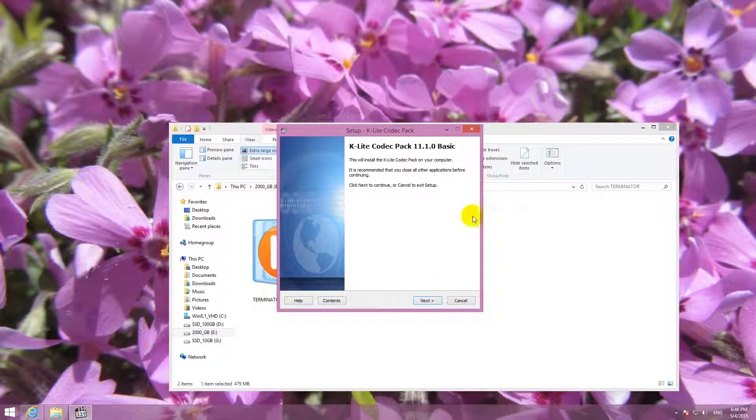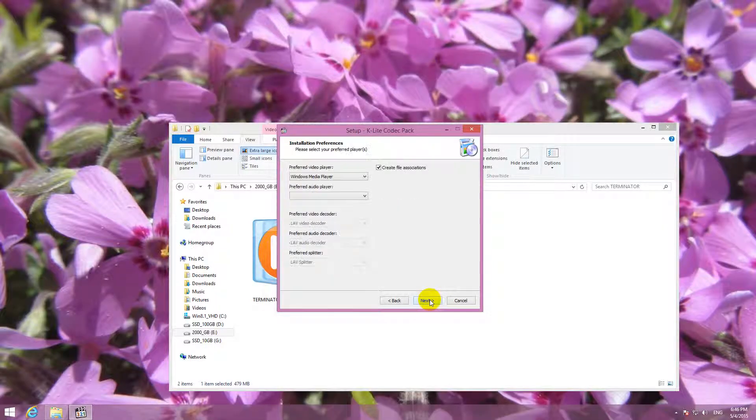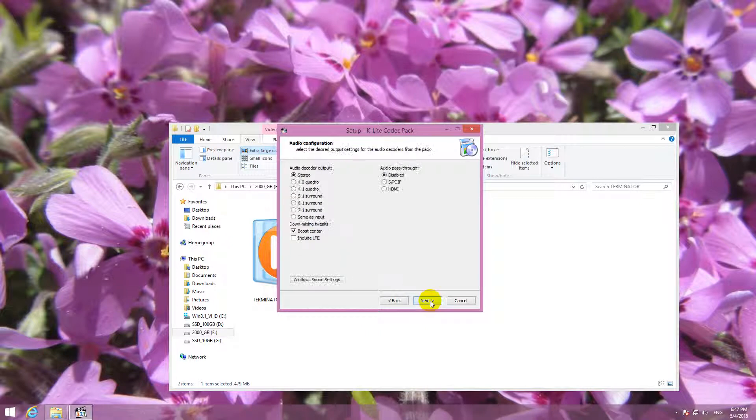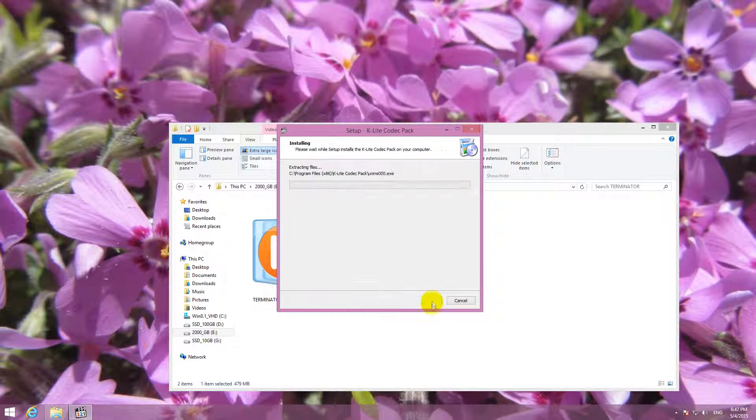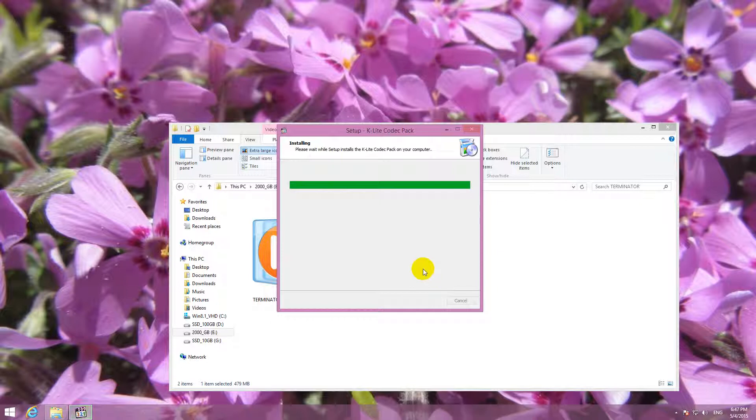This is the codec pack. We can close the browser. I'm just clicking next, next, next, next, next. I'm not modifying anything. Install. So I'm installing the codec pack with its default settings. Nothing was modified.